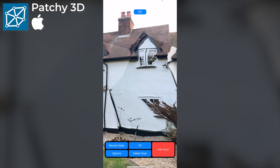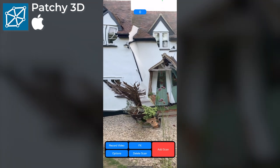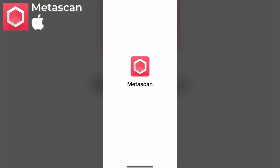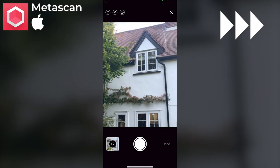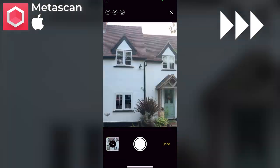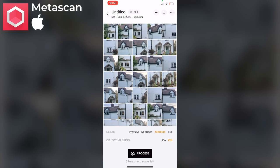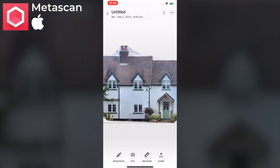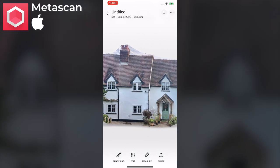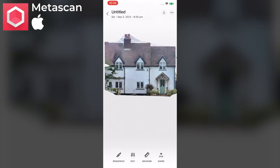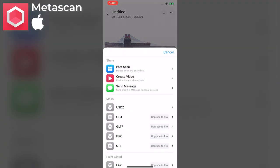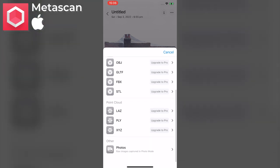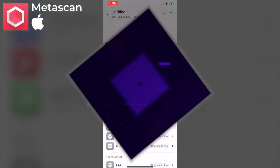Next, Patchy Scan — iOS only. I got some bonkers results so didn't spend too long with this one. Now Metascan, which is also iOS only. With tutorials and permissions out of the way it's the familiar process of taking lots of photos. You get five free photo scans. Once processing is complete I can see my model with some nice tools for straightening it on the three axes. But exporting as OBJ is a pro feature — the only free option is a USDZ file, which isn't very versatile, especially for bringing into 3D modeling packages like Blender.